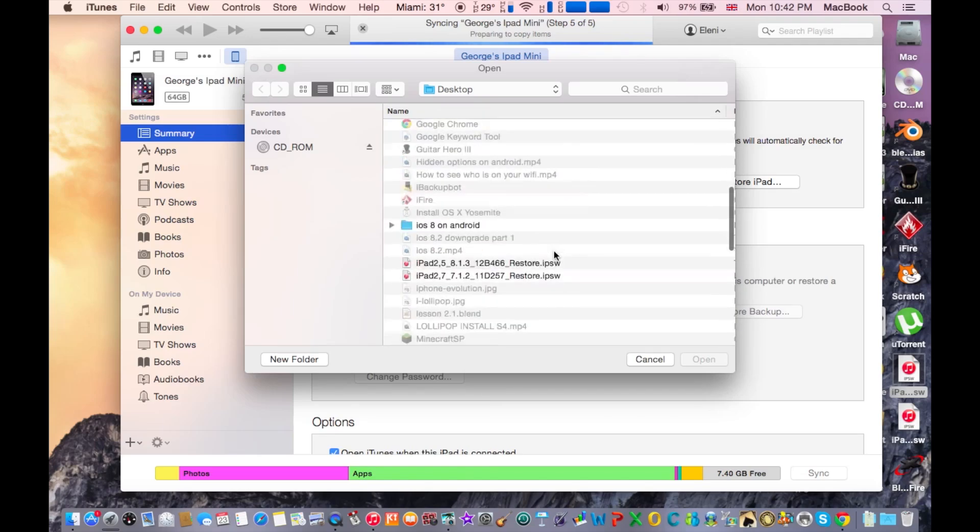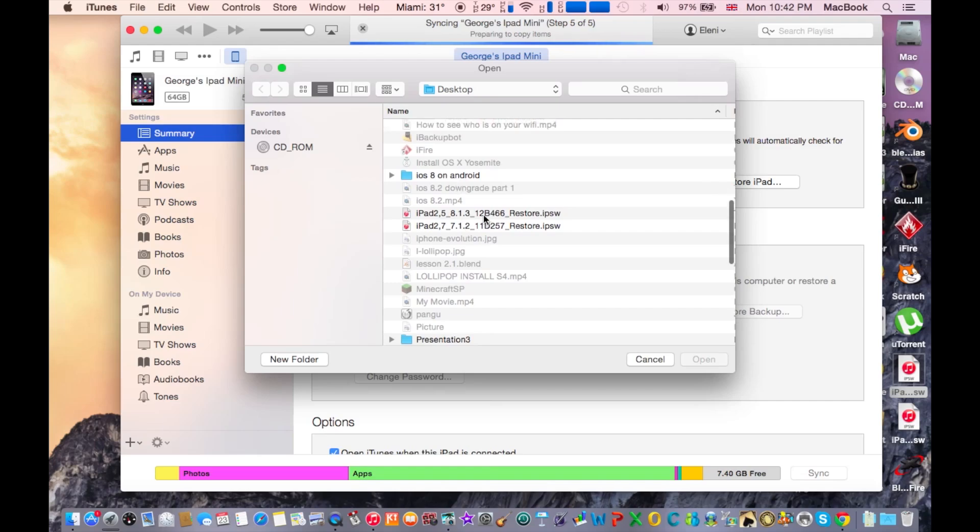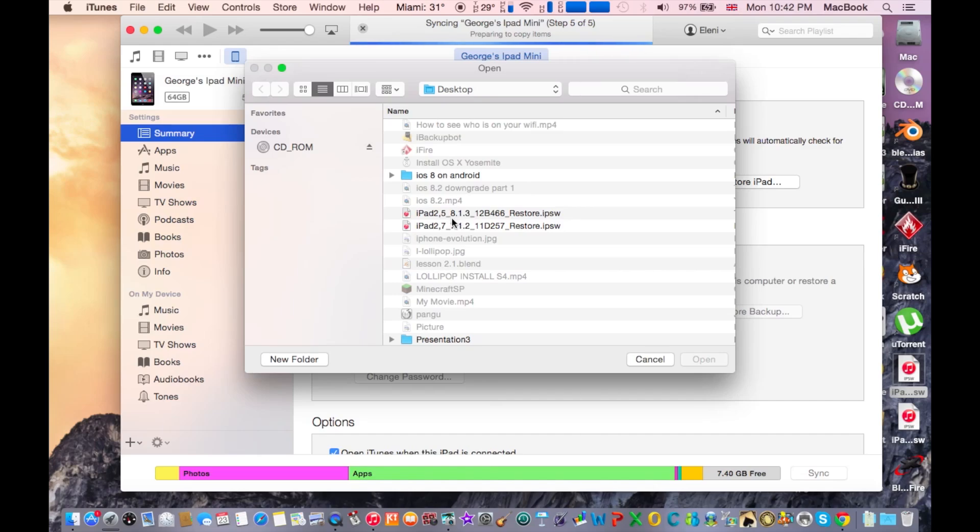Right here, find the iOS IPSW so you can upgrade it. I have iPad 2.5, it's the iPad mini actually, and here is the version of iOS that I want to install, it's 8.1.3.